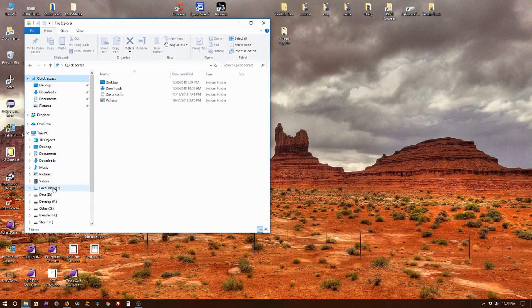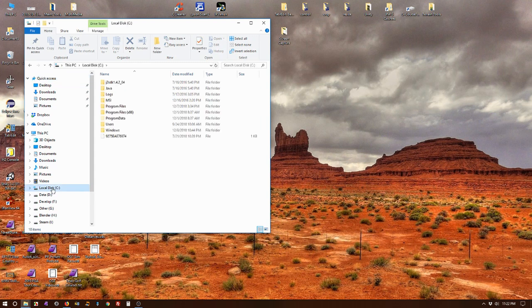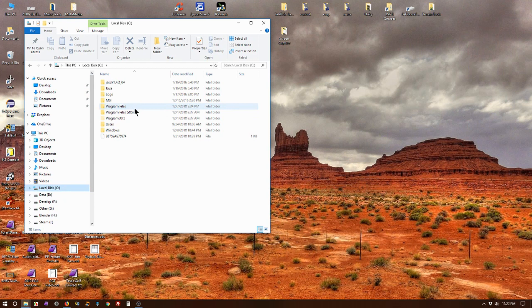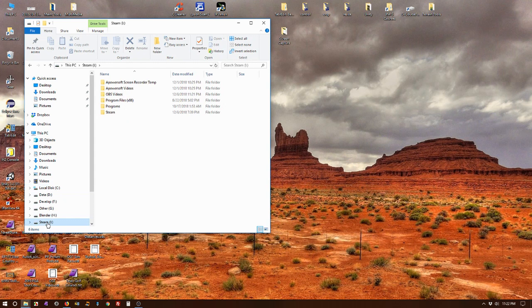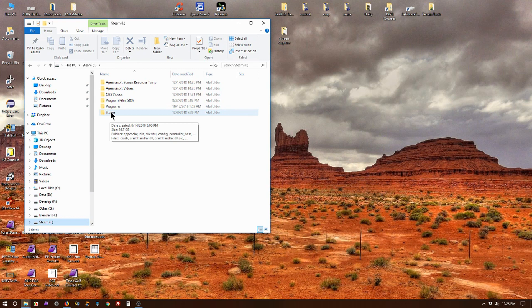Most people will have Steam installed either in Program Files or Program Files x86, and somewhere in there you'll find an installation folder called Steam. Now I don't have mine installed there. In fact, I have a separate partition on a hard drive called Steam, and there's my Steam installation folder.